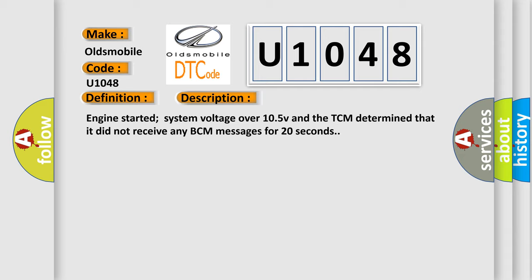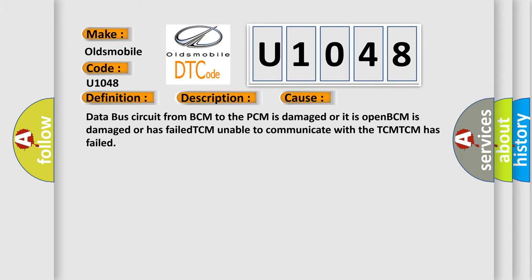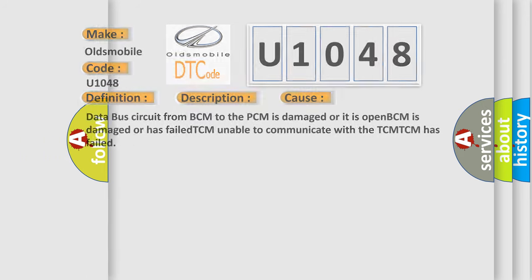This diagnostic error occurs most often in these cases: Data bus circuit from BCM to the PCM is damaged or it is open, BCM is damaged or has failed, TCM unable to communicate with the TCM, TCM has failed.